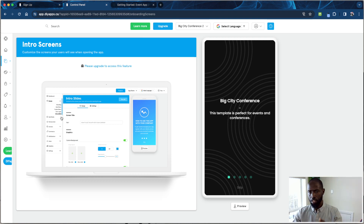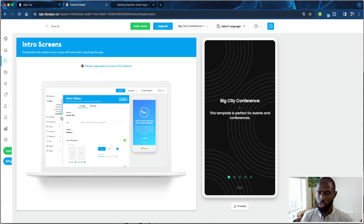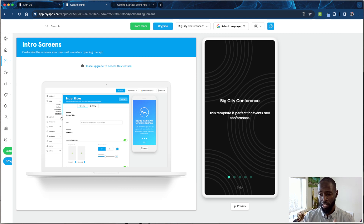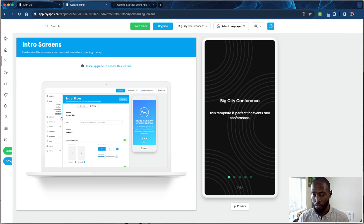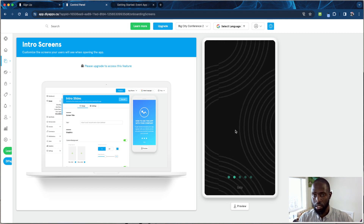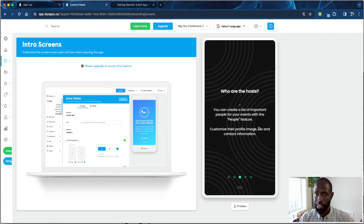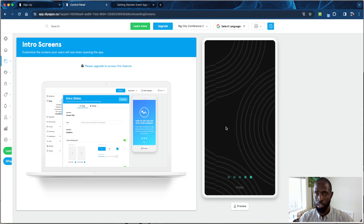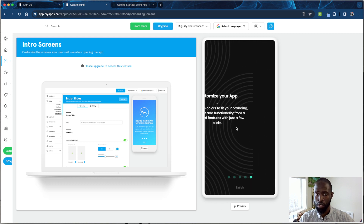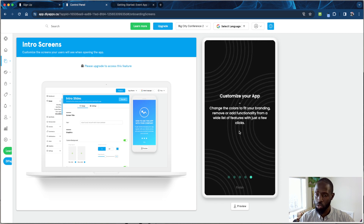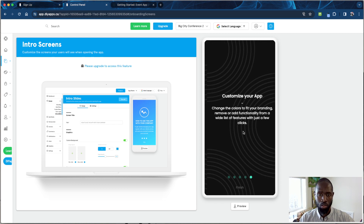Intro screens are great for introducing people to your app. For a conference, you can put conference information on the intro screens to get attendees excited about the event and encourage them to continue using the app throughout.